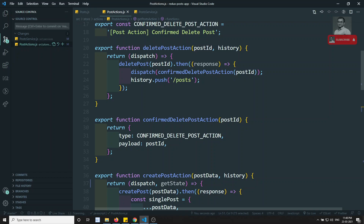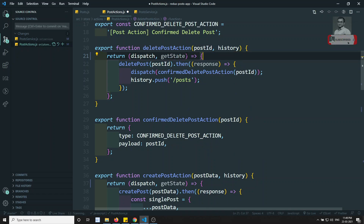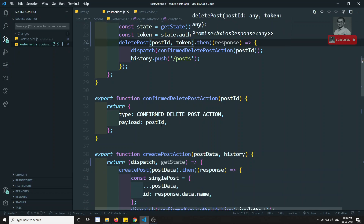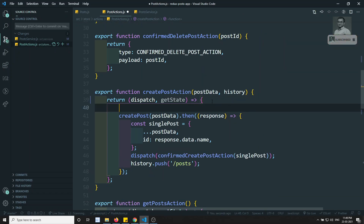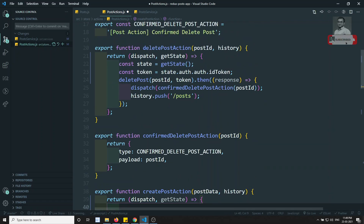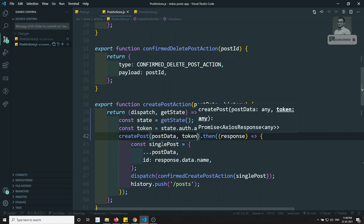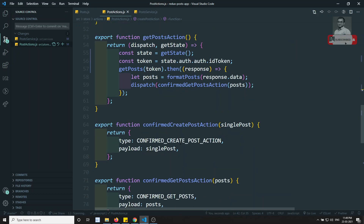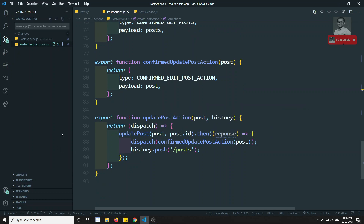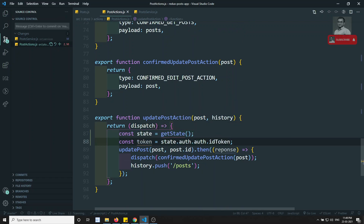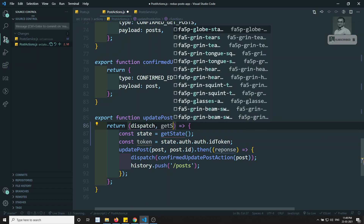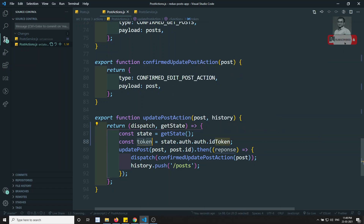Coming from the top, this is the delete post request — here we get dispatch and getState. I can paste the token logic here and pass the token. For create post I can also paste it and pass the token. Get post we already did. For update, I need to write getState and copy the token logic there as well.